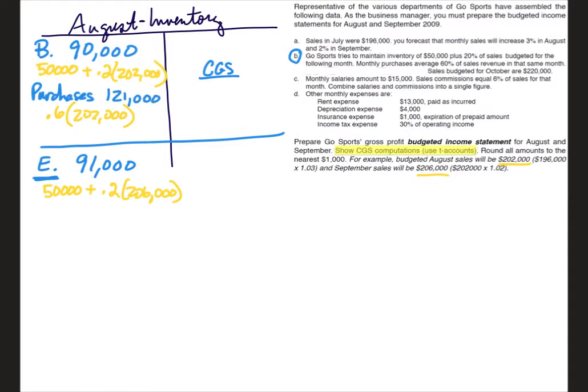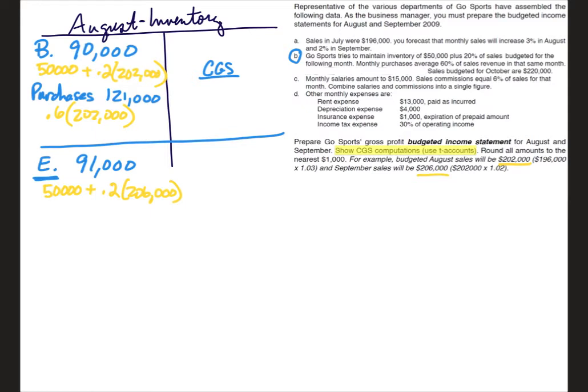Now we have enough information that we can calculate cost of goods sold. So remember to calculate cost of goods sold typically in a T account, what we would do is take our debits minus our credits and that would give us ending. So beginning plus purchases minus cost of goods sold would give us ending. But we can rearrange that algebraic expression and take beginning plus purchases, subtract ending, and that will give us cost of goods sold. And you should find cost of goods sold to be $120,000.